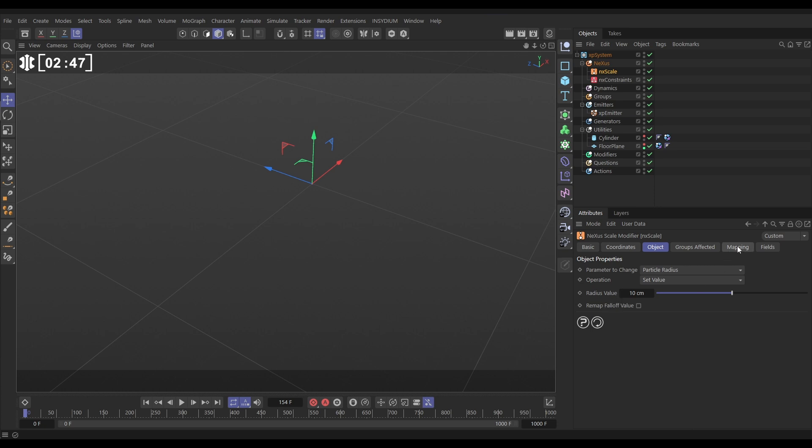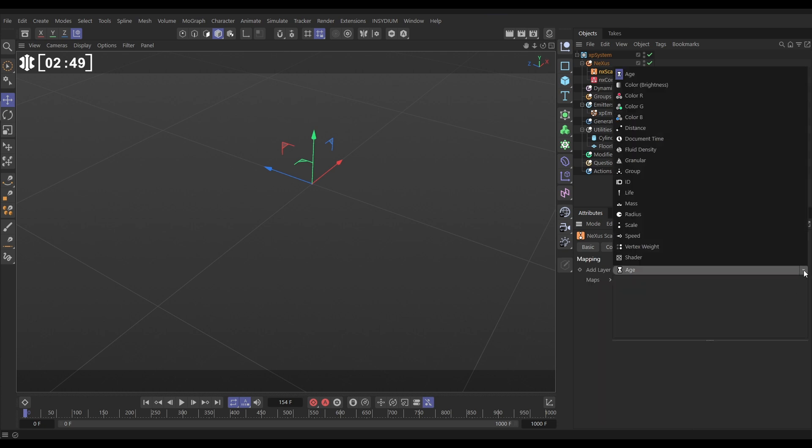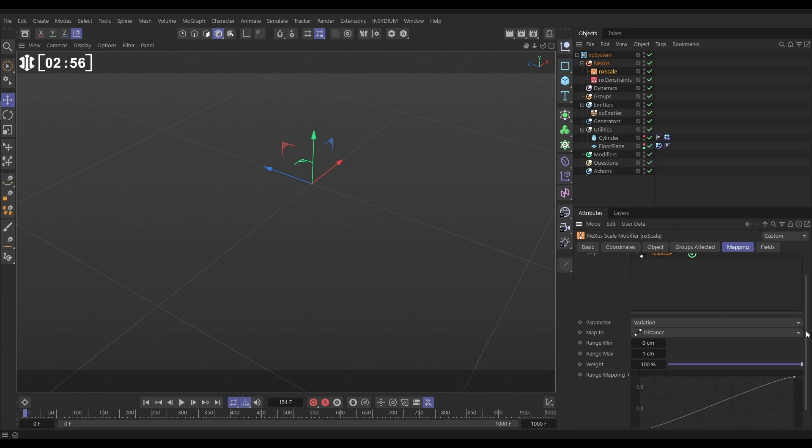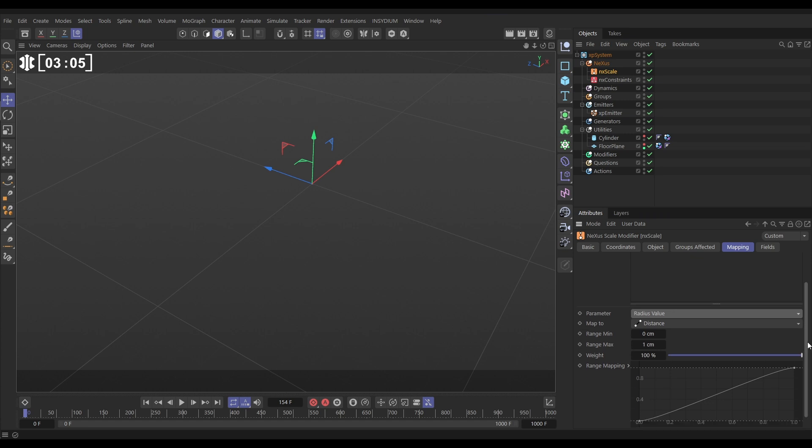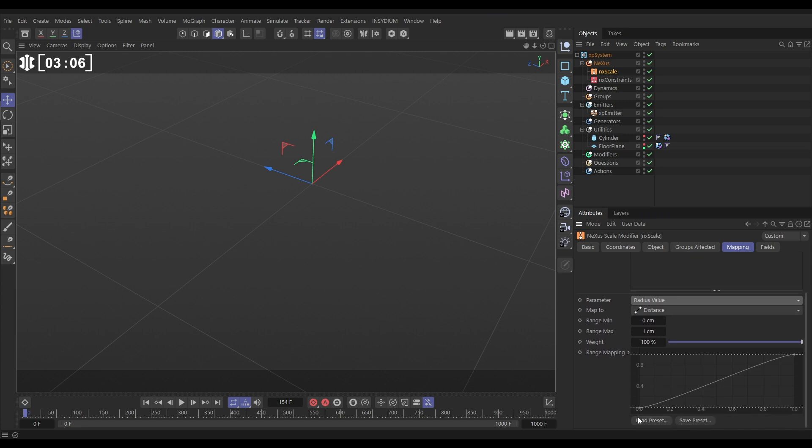We're going to map this radius value to how far the particles have travelled. To do that, we'll go to the Mapping tab and we're going to add a particle distance map, how far it's travelled. Let's bring that in. And the parameter we want to map to how far the particles travelled is not the variation, is the radius value, that value that we set, 10 centimetres. So this is saying when the particle hasn't travelled anywhere, it will have zero radius. And as it starts travelling further and further, it gets bigger and bigger until it reaches 100 centimetres and it will be 10 centimetres in radius. We need to set that max range to 100 centimetres distance.